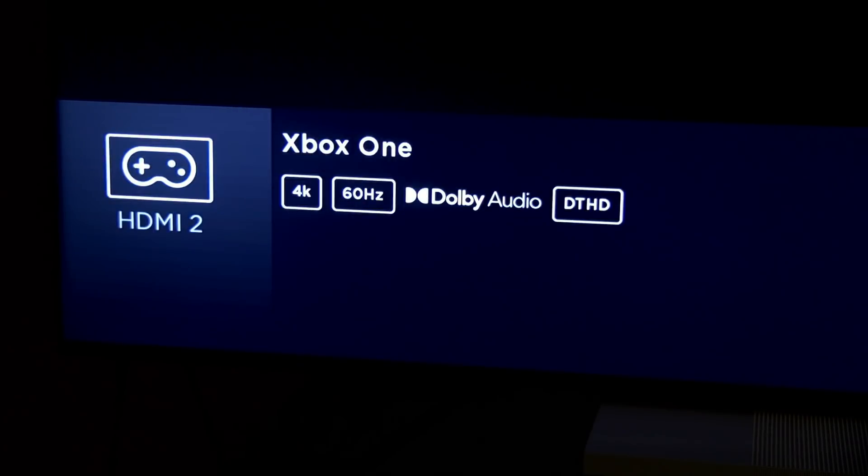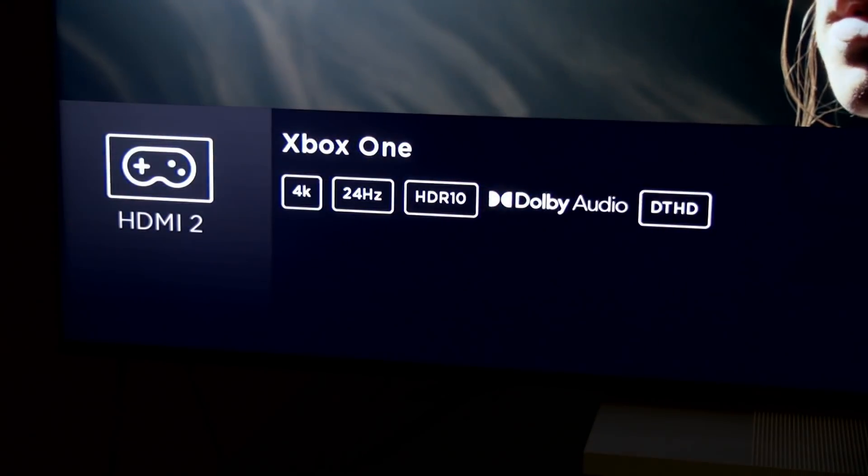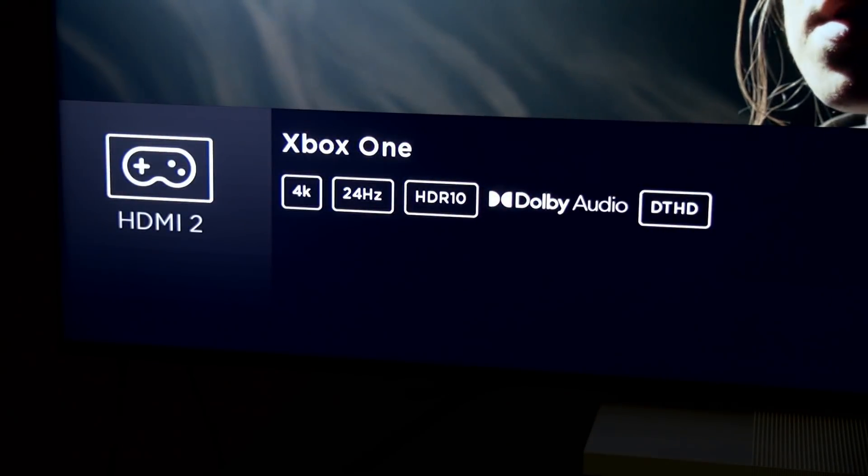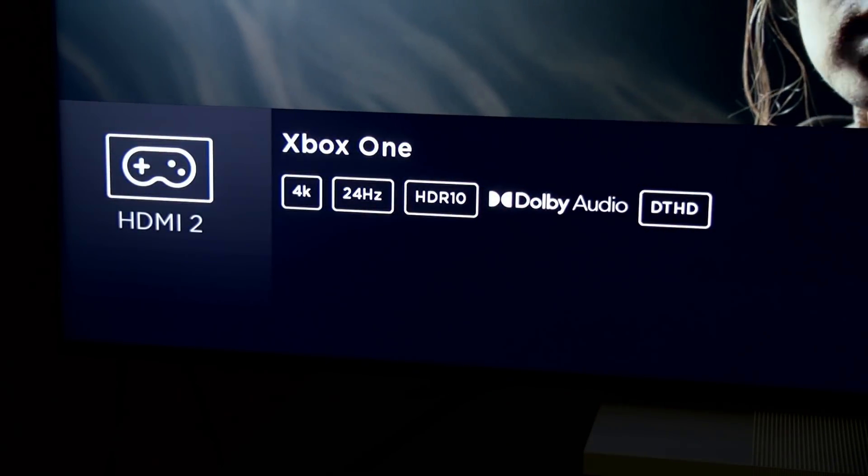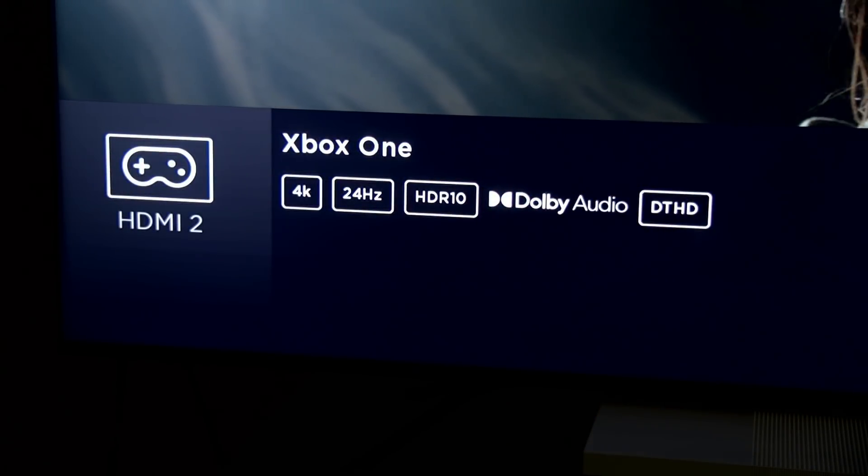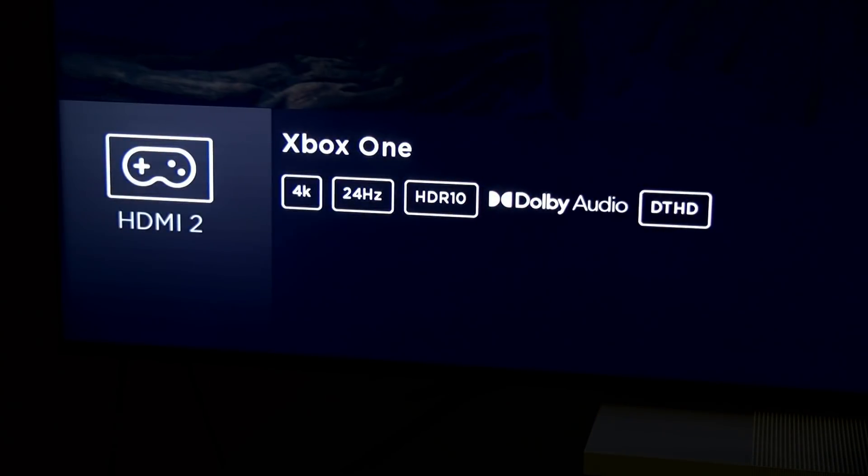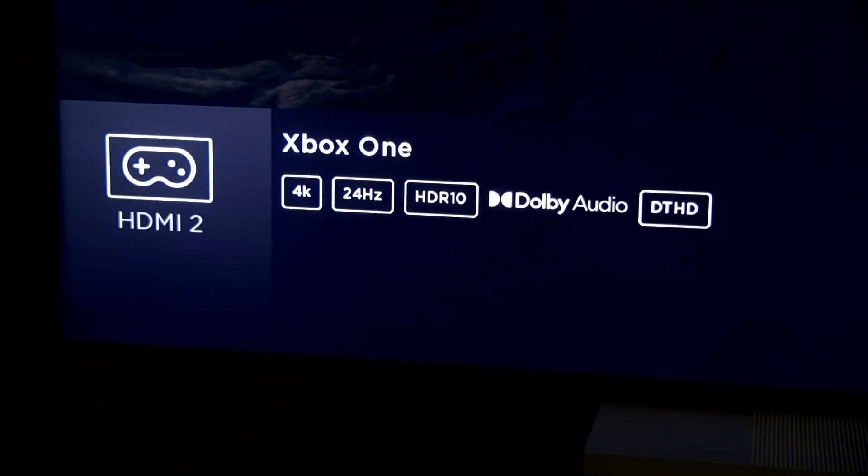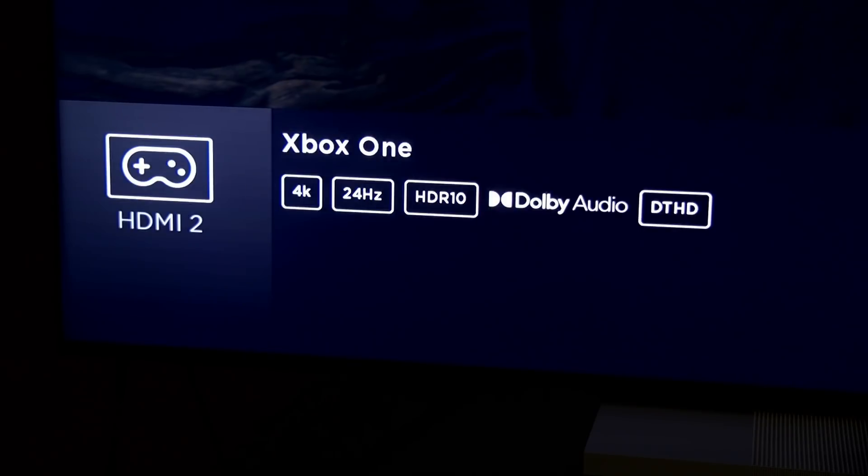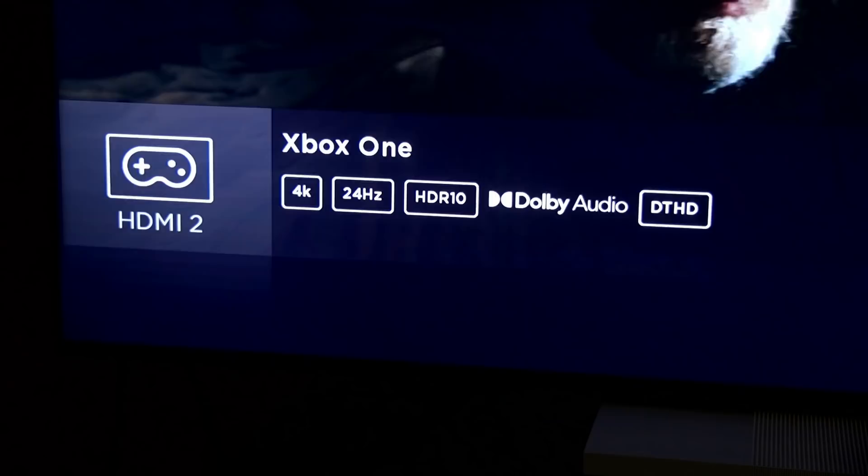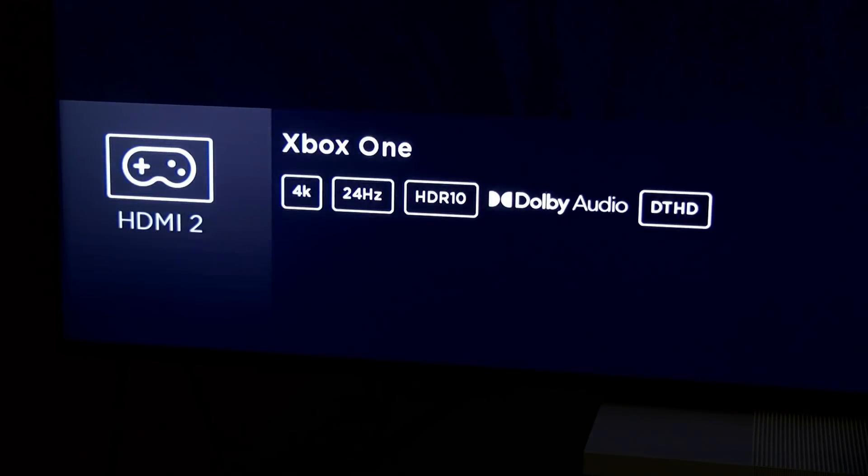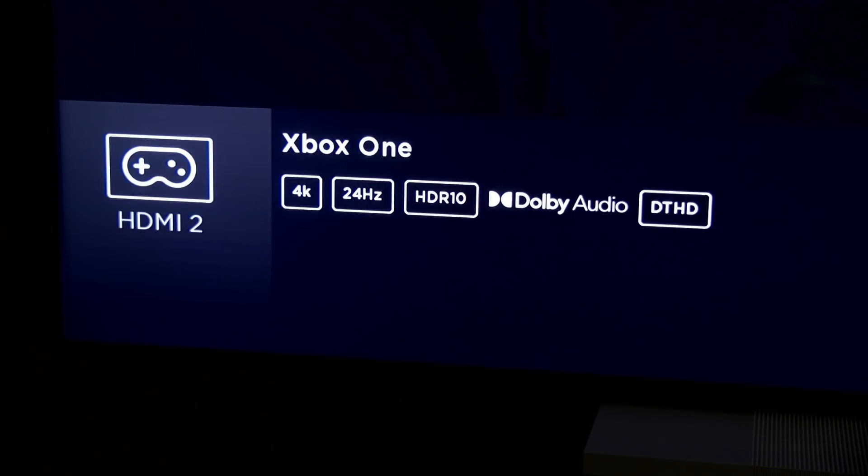This is a 4K Blu-ray file, and this is a 24p HDR film. It's already spun up here, and as you can see, we switched out of 60 hertz to 24 hertz. We've got the HDR10 enabled here on the television, and it is getting the Dolby True HD audio passed over to the TV and to the receiver.